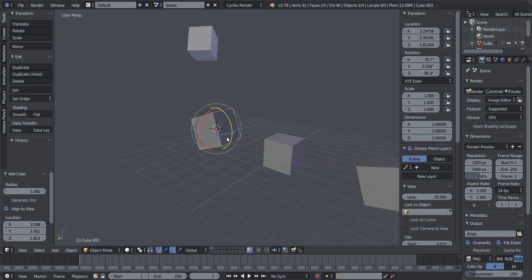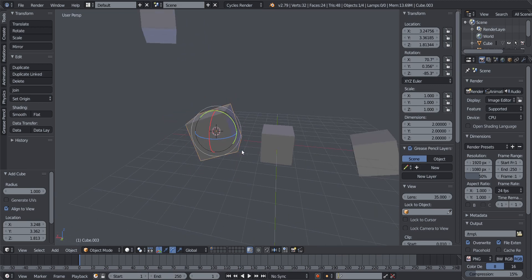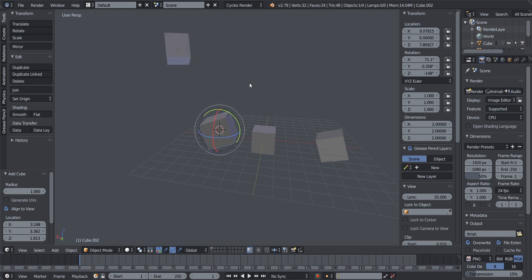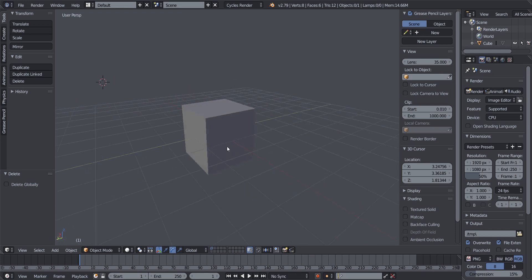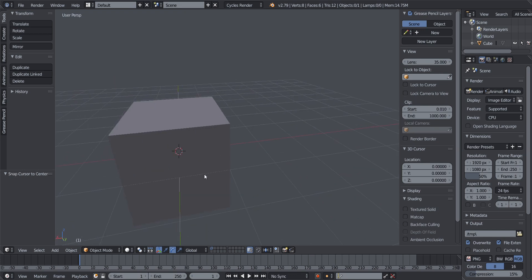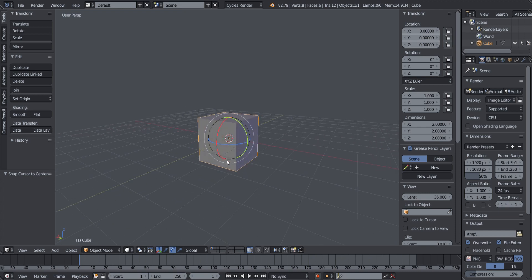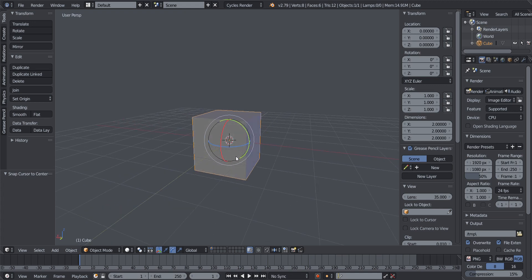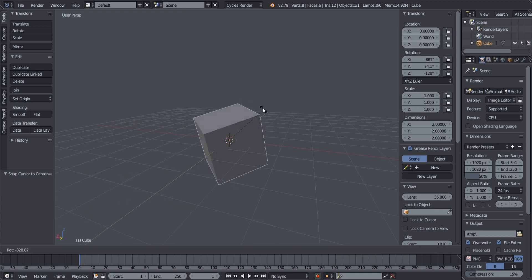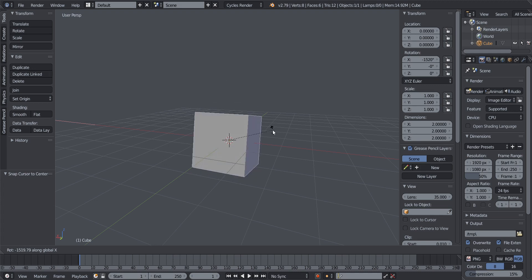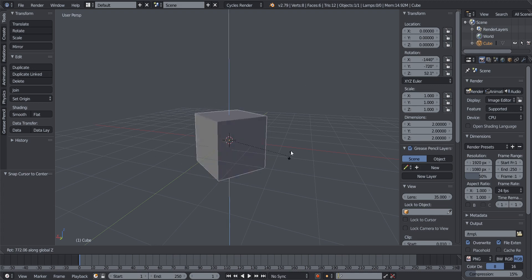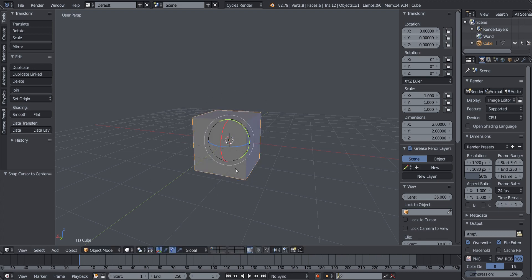To rotate an object using the keyboard, press R to enter full rotation mode. Then specify the axis: press X to rotate in X, Y to rotate in Y, and Z to rotate in Z.